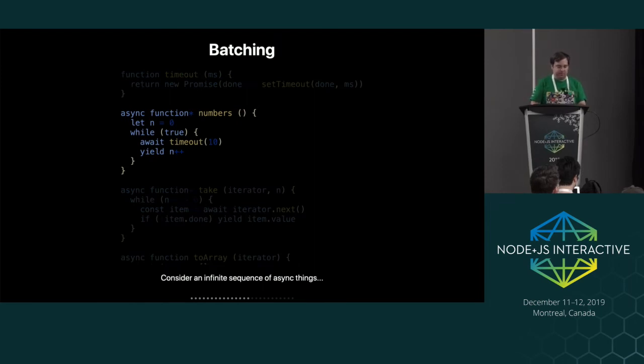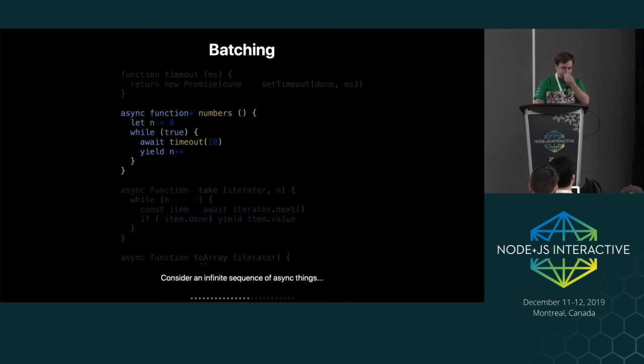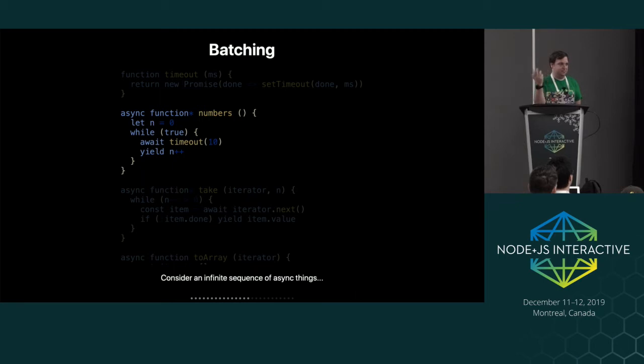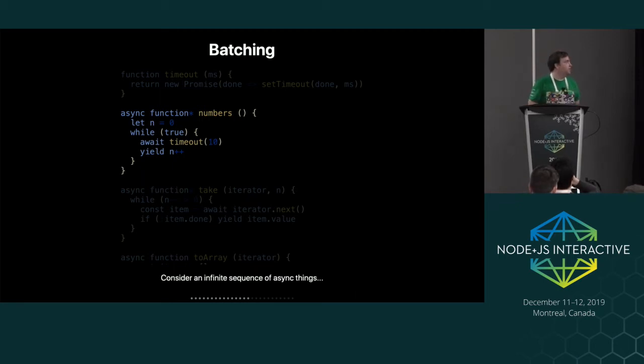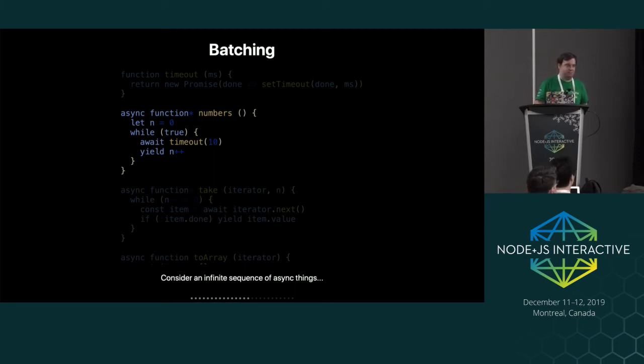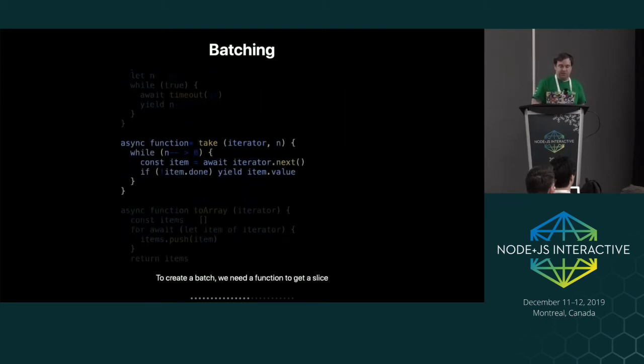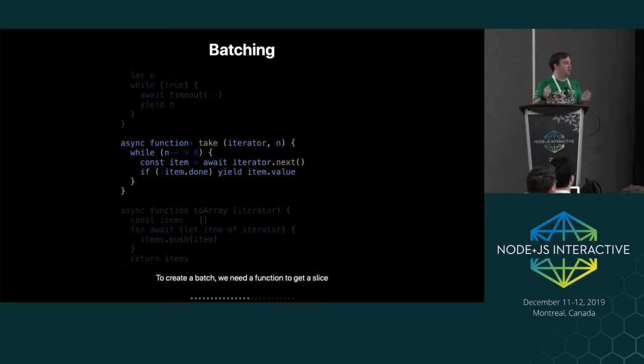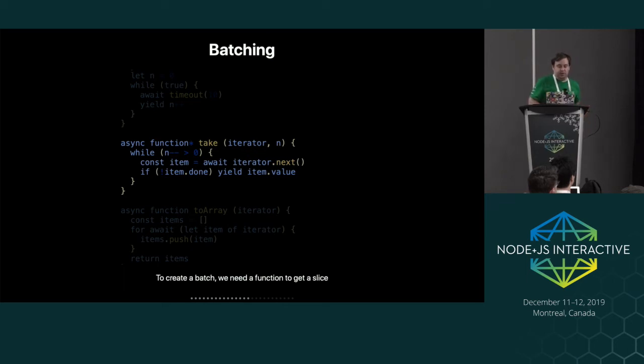And then another interesting application is batching. You might have a giant sequence of things you want to break up into groups of process 10 items at a time or something like that. So here we have an infinite sequence of numbers. This will just keep looping forever. Every 10 milliseconds, it'll give you the next number.